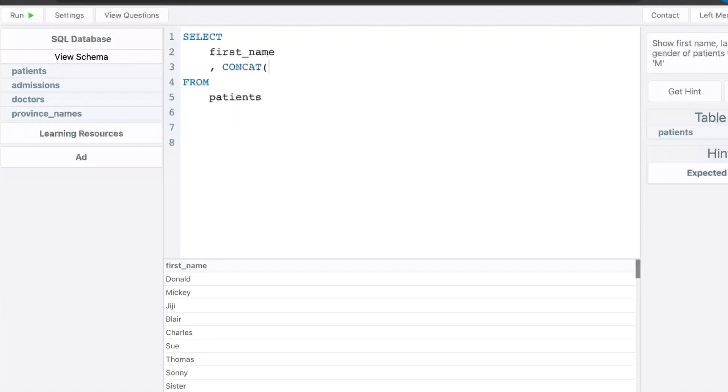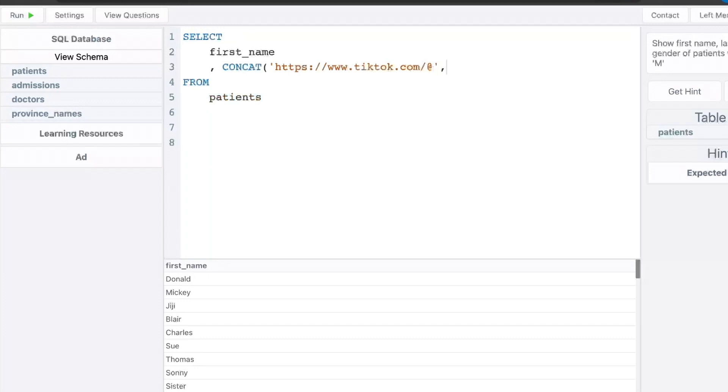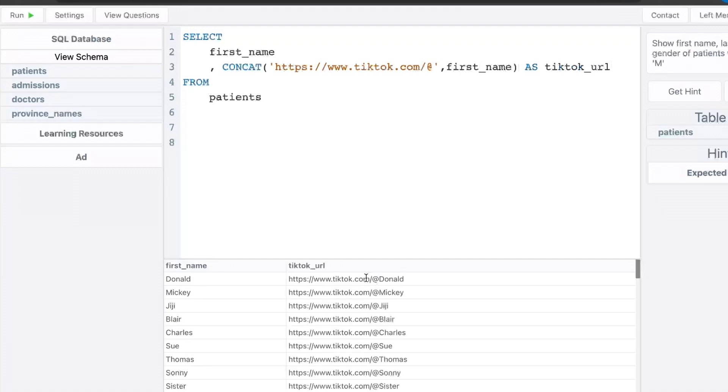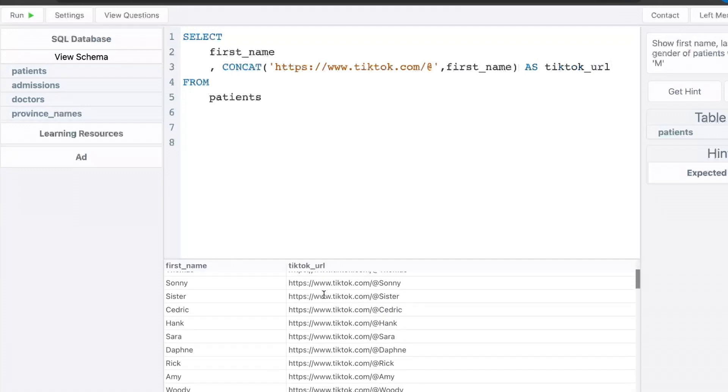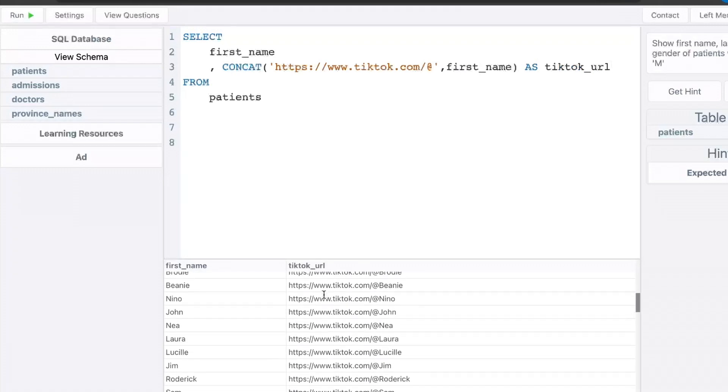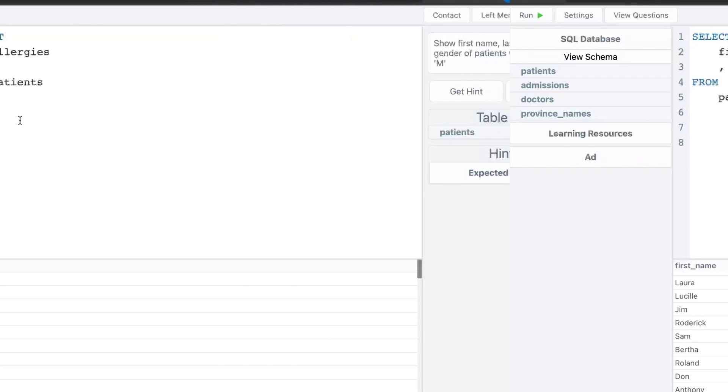And we're going to start with a single quote because we'll be basically adding a prefix to all these first names. So I'm going to type in the TikTok URL, which is basically just tiktok.com slash at. So make sure that's between single quotes and I'll do a comma, then a first name, and we'll call this TikTok URL. We'll run that. And now as you can see, we have a whole list of TikTok usernames ready to go.